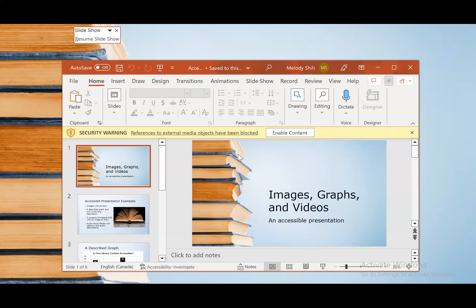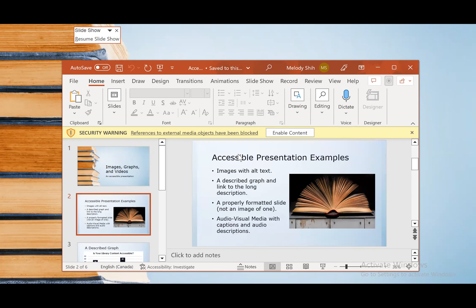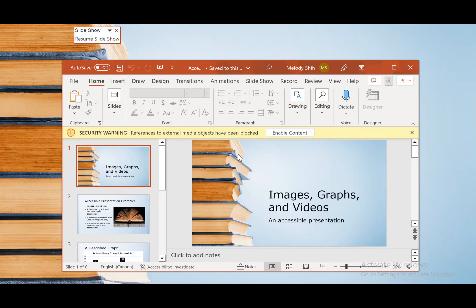I hope you can see my screen here. We're going to be looking at this presentation today and see what's good and bad about it — how the media are handled. The screen reader begins reading: 'Slide one. Images, graphs, and videos.'